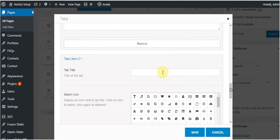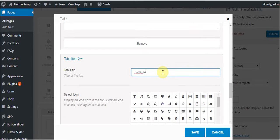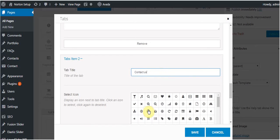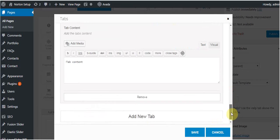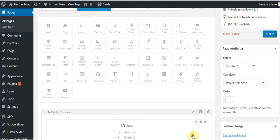Give the name of the tabs, contact us. Select icons, then save it.